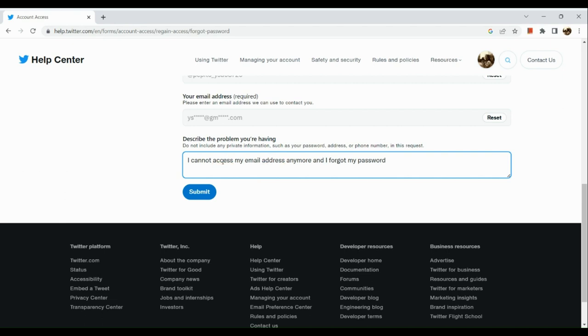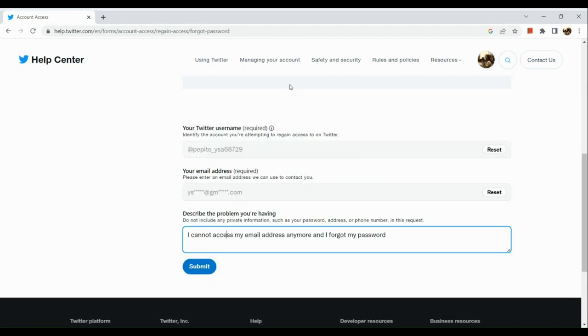Now after which, all you need to do is to submit your appeal to Twitter. Basically, once you've reset the email address in here, you will be able to receive a response from them and they would be able to help you regain your access to your Twitter account. So that's about it for today's video guys. Hope you enjoyed, thank you so much for watching.